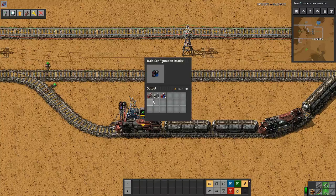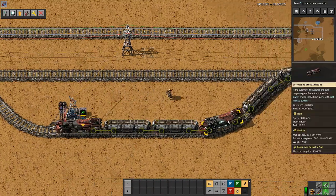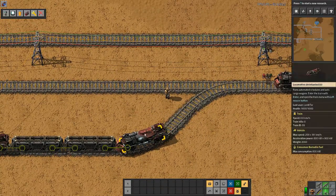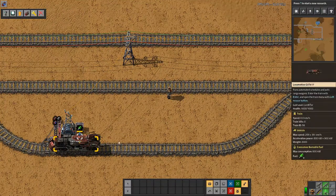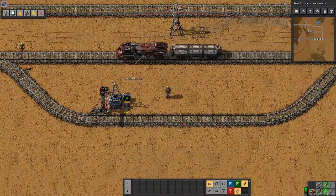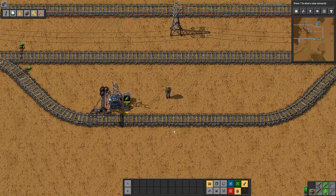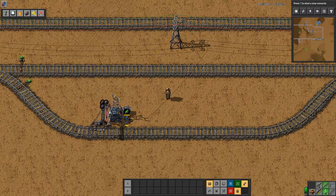And that, my friends, is about all there is on auto refueling in TSM. Thank you, and see you in the next one. Bye-bye for now.